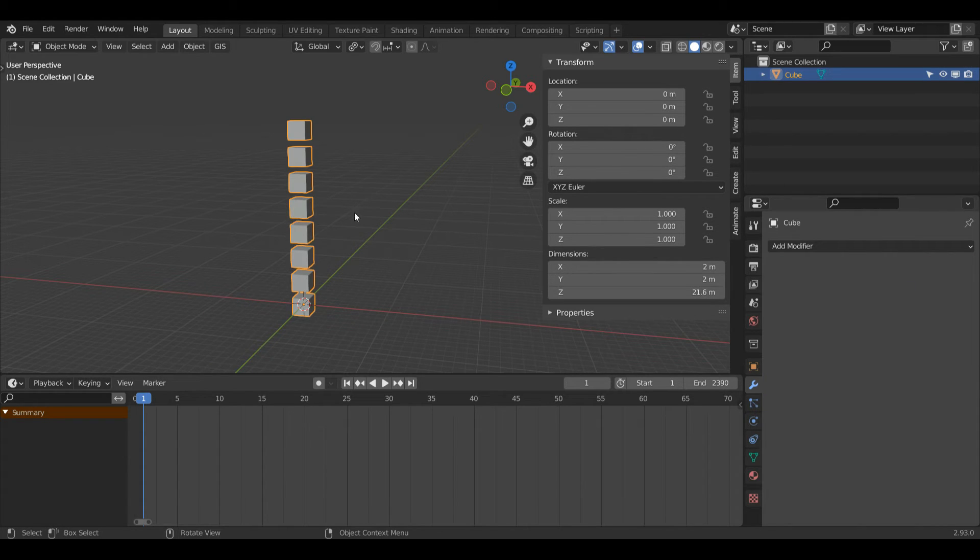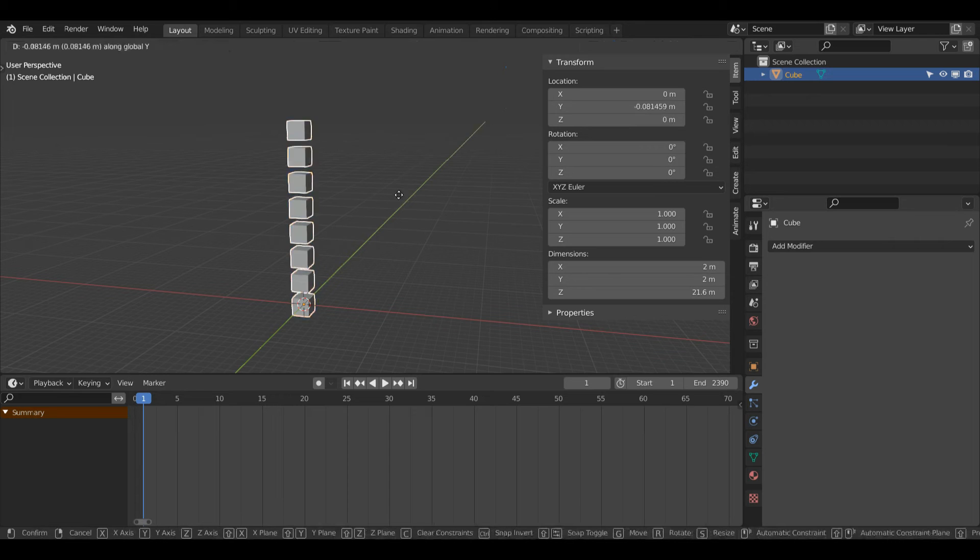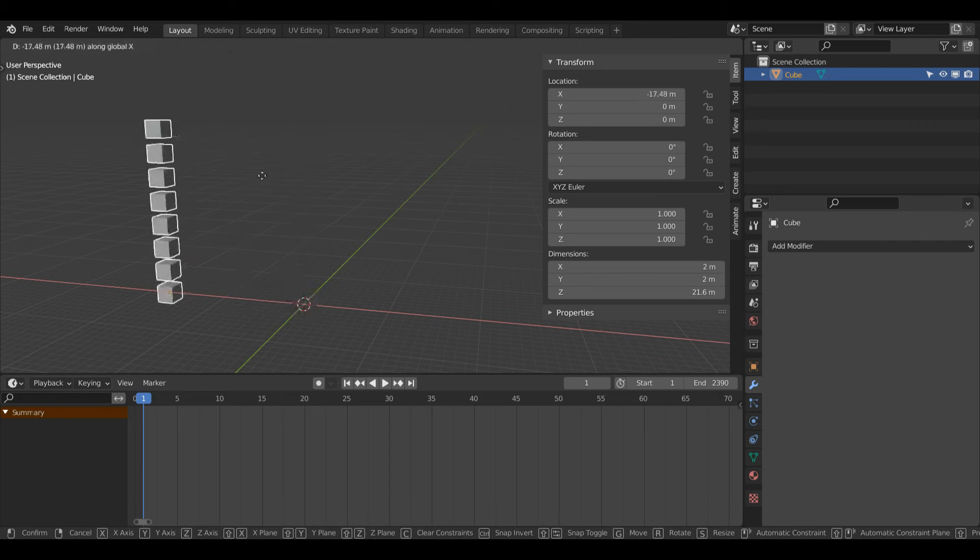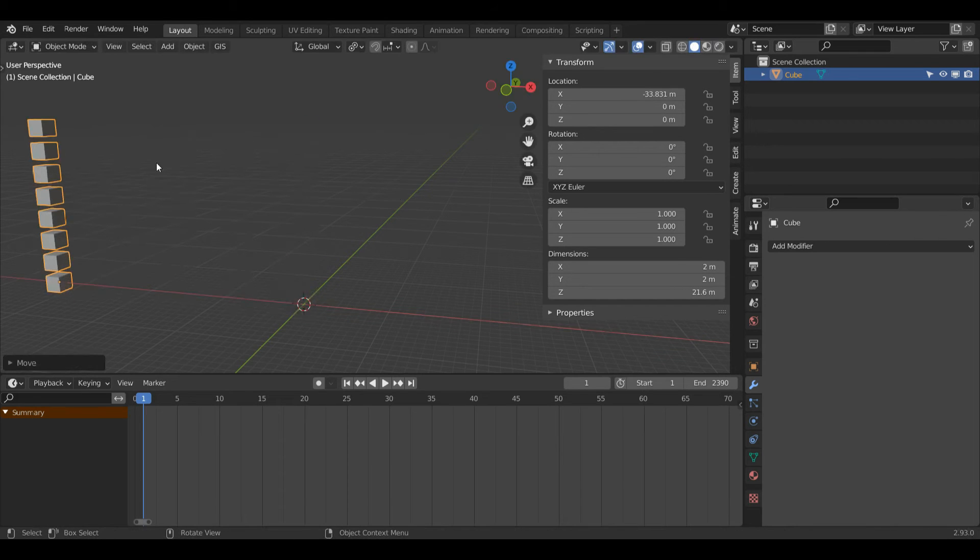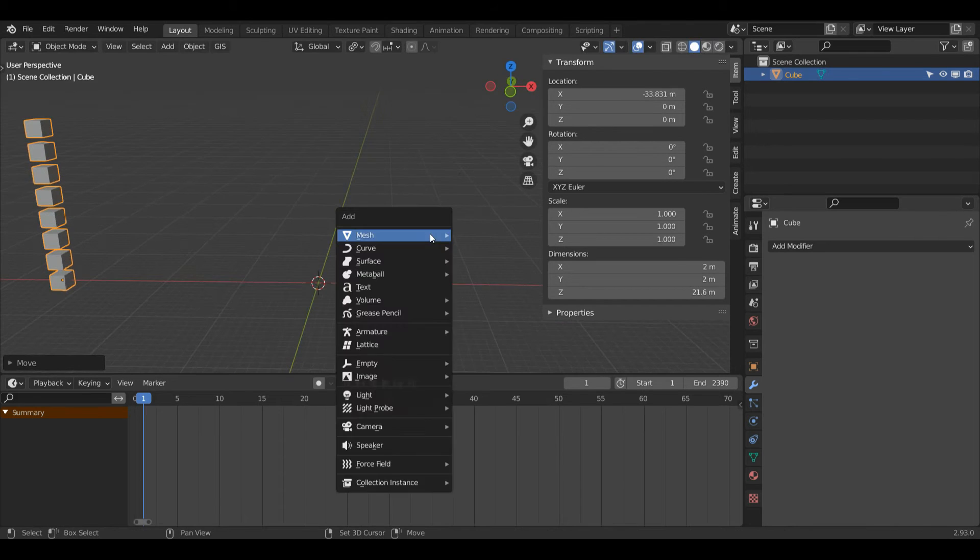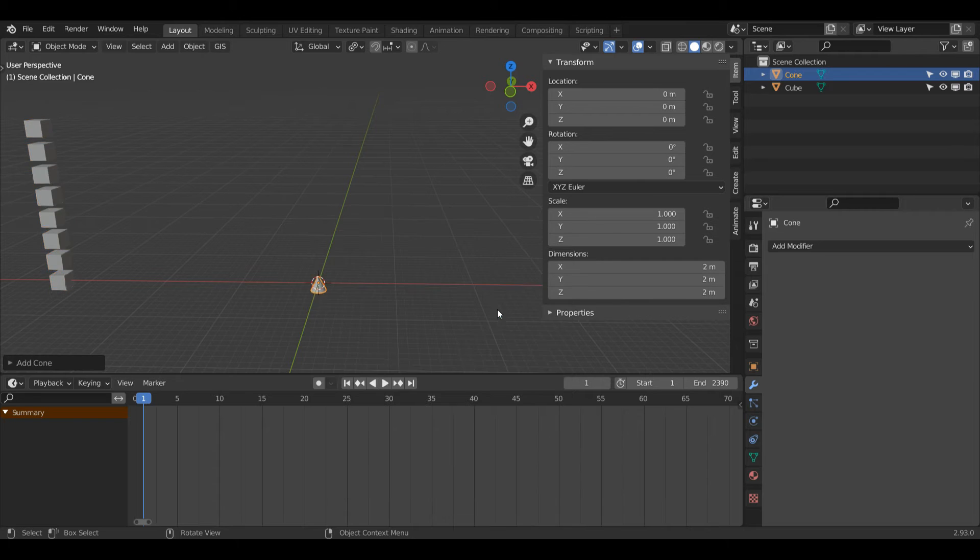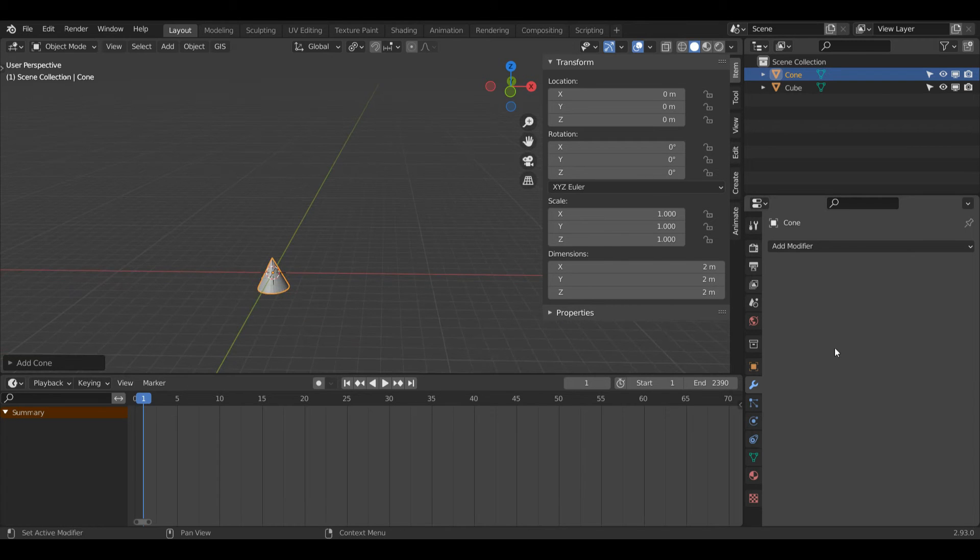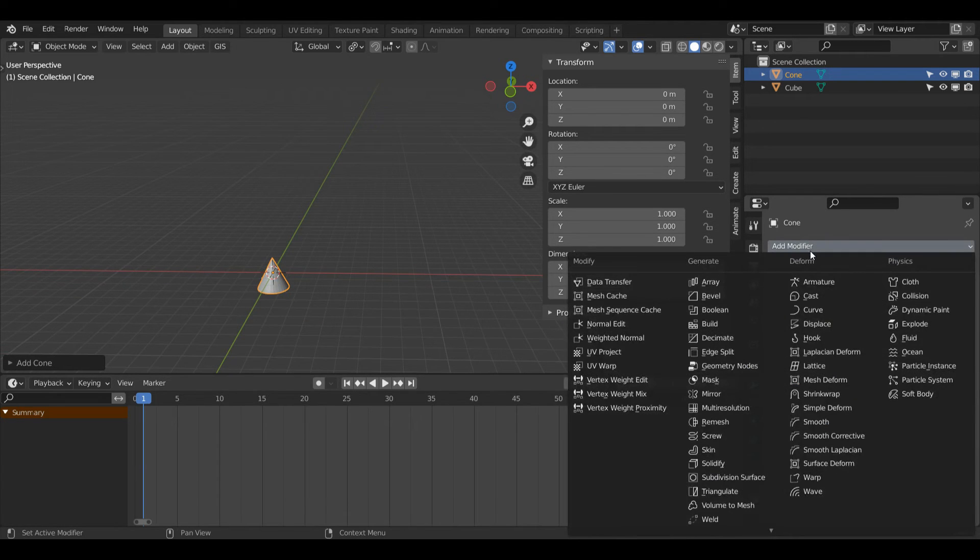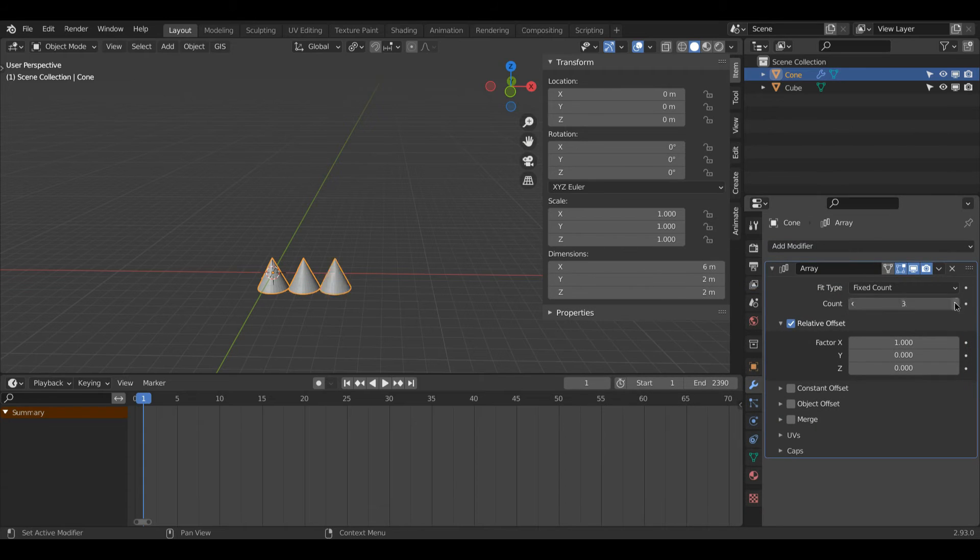I'm going to select this with left click, then I'll just press G and X and move it along just now. Press Shift A again and this time I'm going to choose a cone. Then I'll come back to my modifier properties, Add Modifier, and I'll choose Array again.